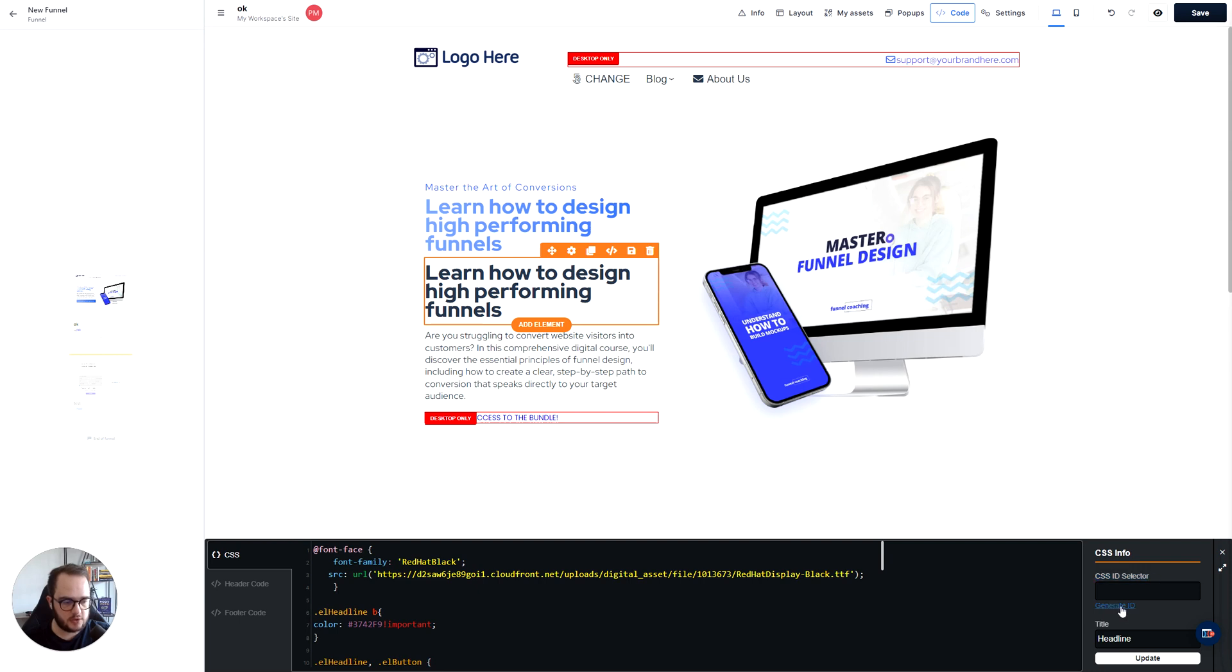But then you need to go ahead and press this generate ID in the CSS ID selector. So that's exactly what we're going to do. We select that. Now we have a unique ID for this element here.